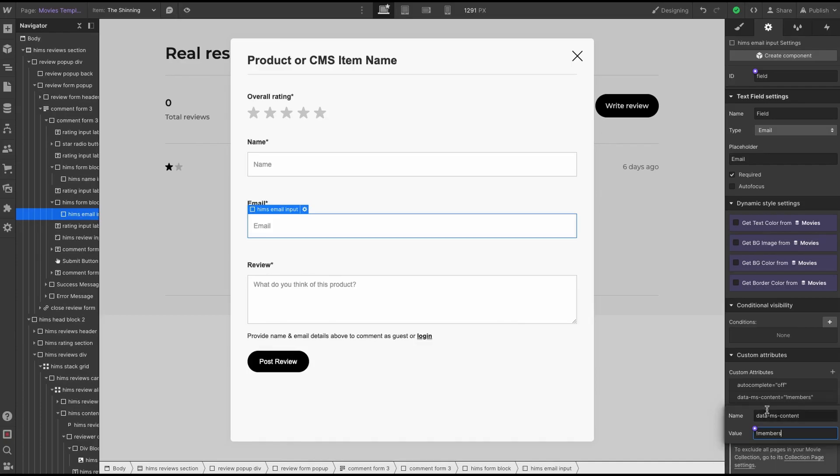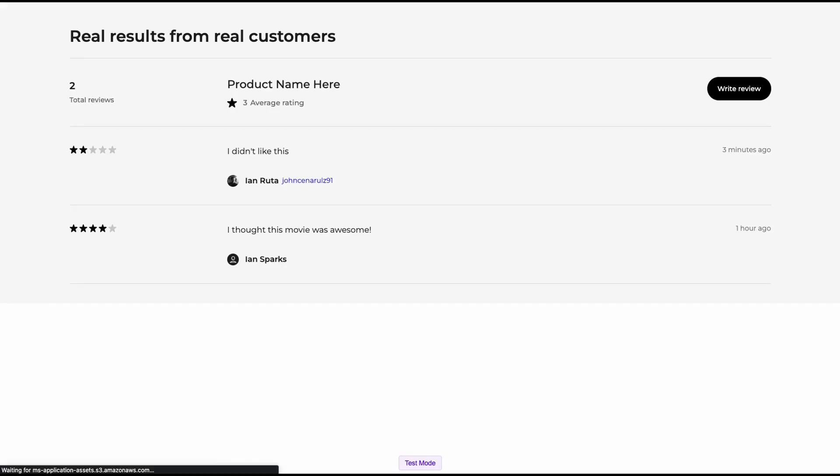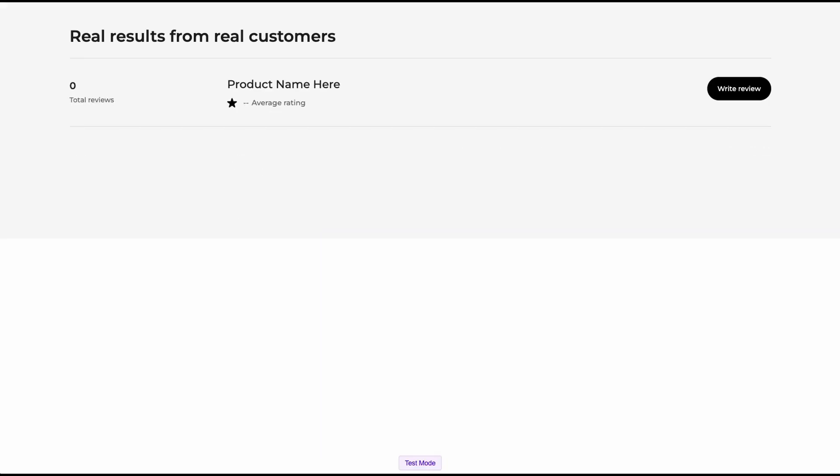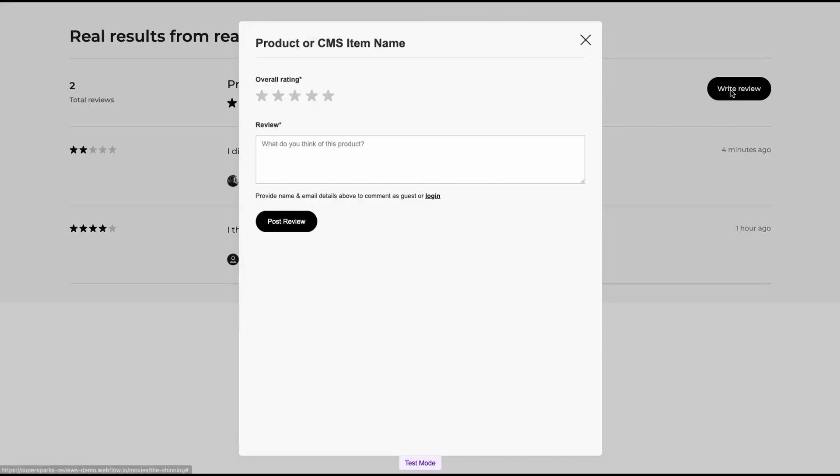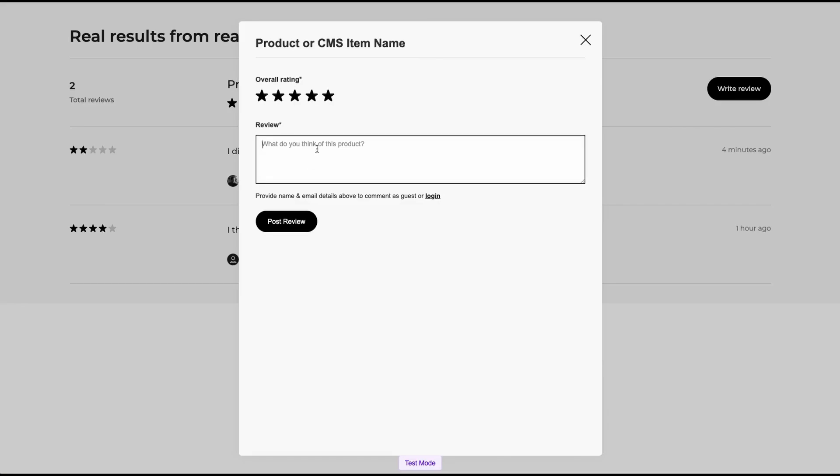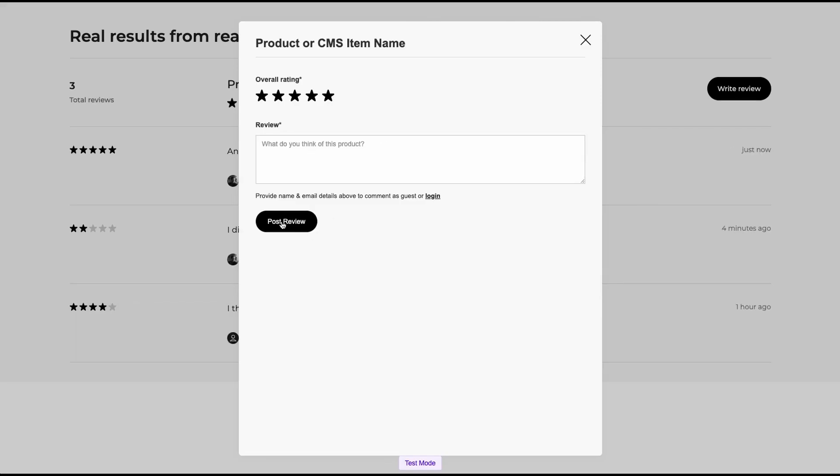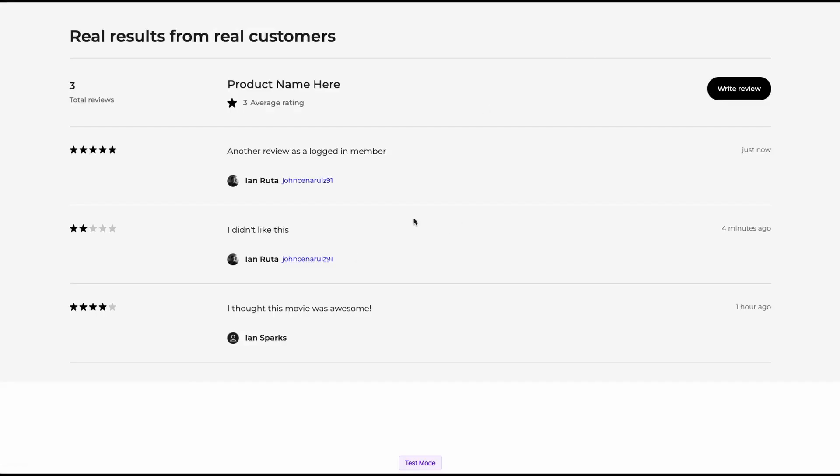Okay. Now let's leave our review as a logged in member. Now, if I open the review form, you will see that the name and email inputs are hidden. And if I just leave my review, then all of the data from the name, username and avatar custom fields are dynamically displayed on my reviews from my account.